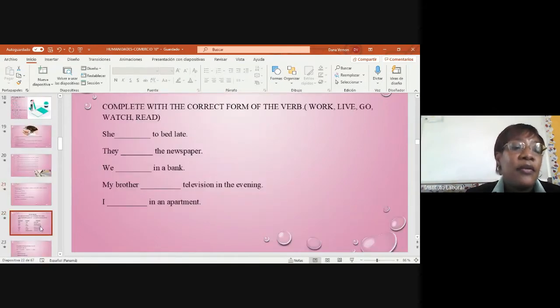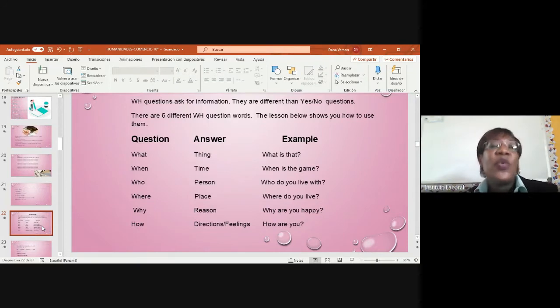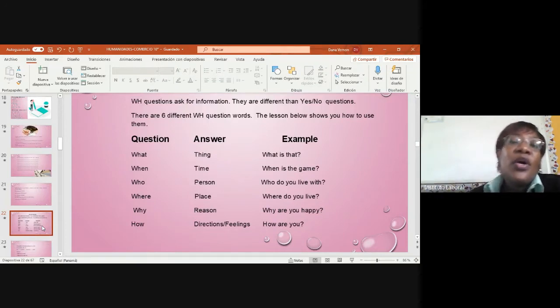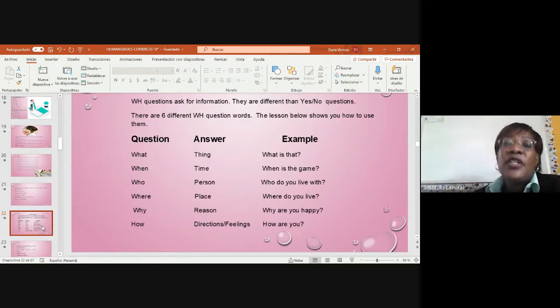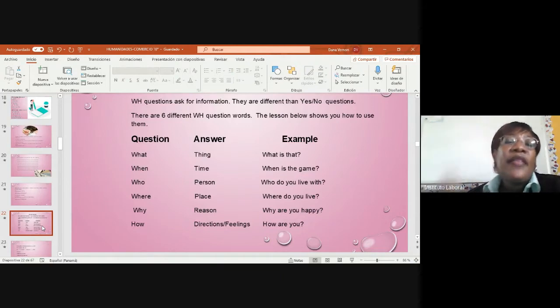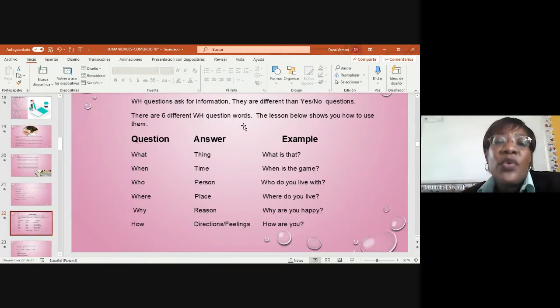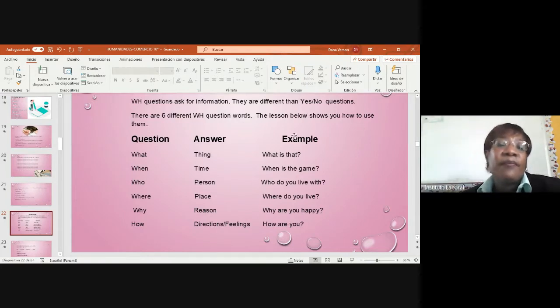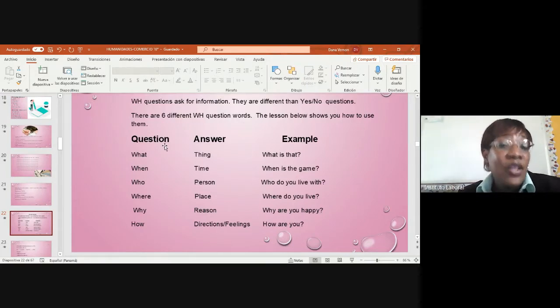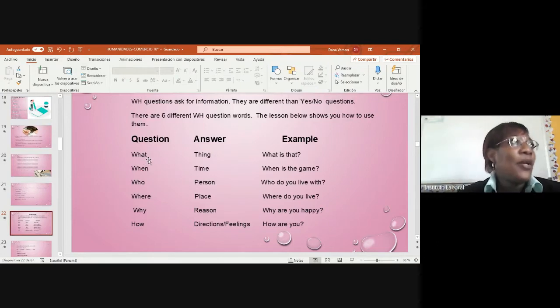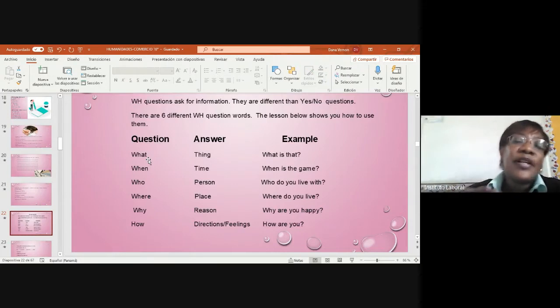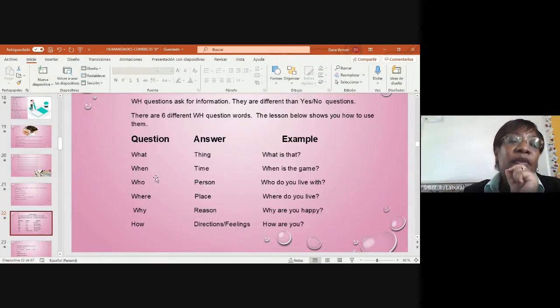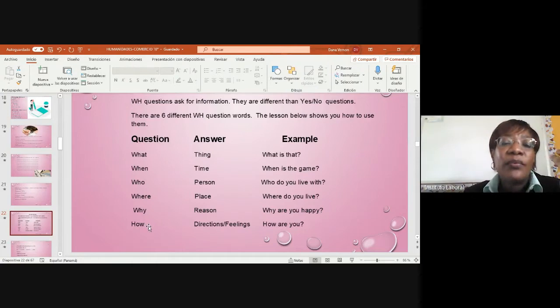WH questions. What happens with WH questions? When you ask for information, they are different than yes or no questions. Why? There are five or six different WH question words. The lesson below shows how to use them. When we're going to formulate a question, there are six forms. We have what, when, who, where, why, and how.